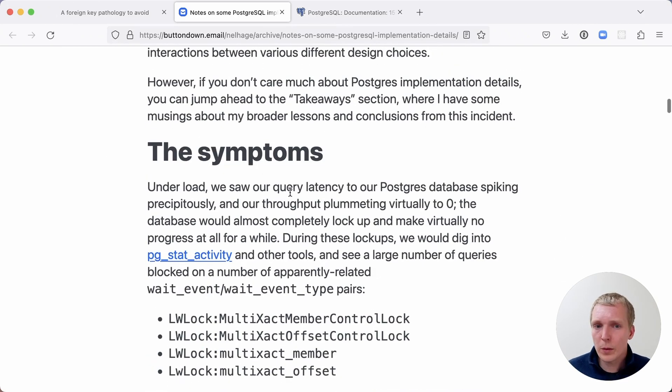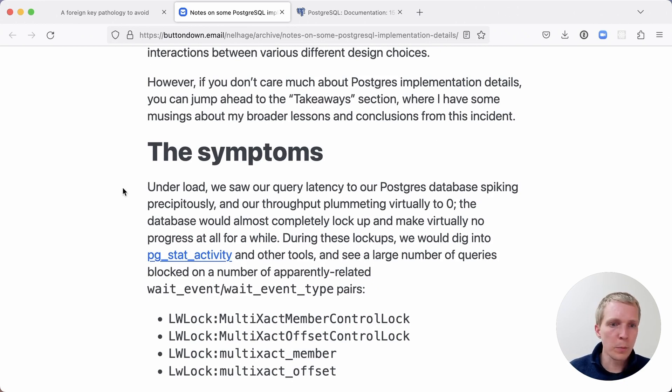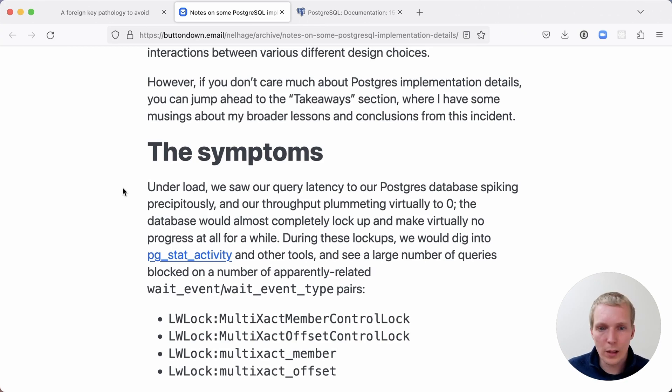First of all, they saw the query latency on a database spiking. And the throughput just plummeted to essentially nothing. The database would essentially seem to lock up.